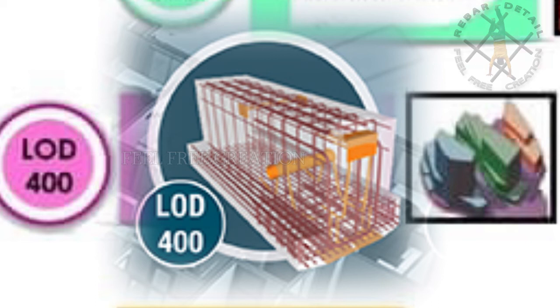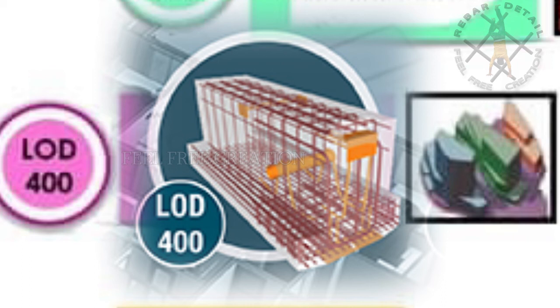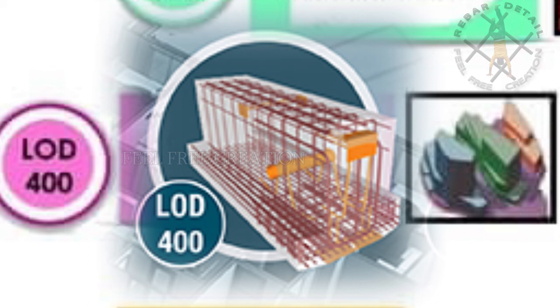Model elements are modeled as specific assemblies with complete fabrication, assembly, and detailing information, in addition to precise quantity, size, shape, location, and orientation. Non-geometric information can also be attached to the model elements.